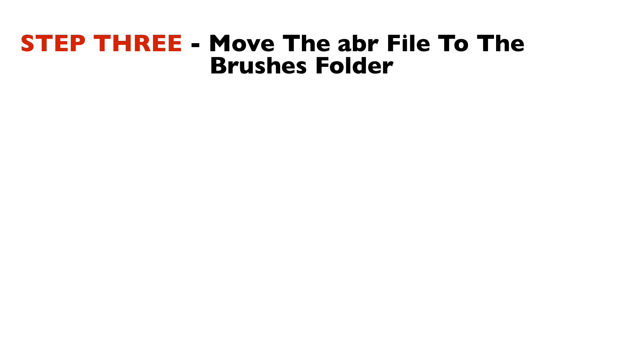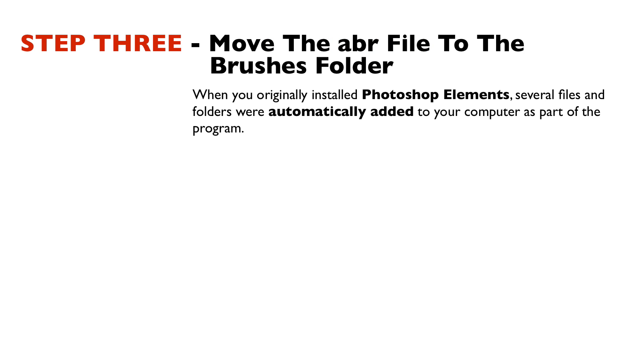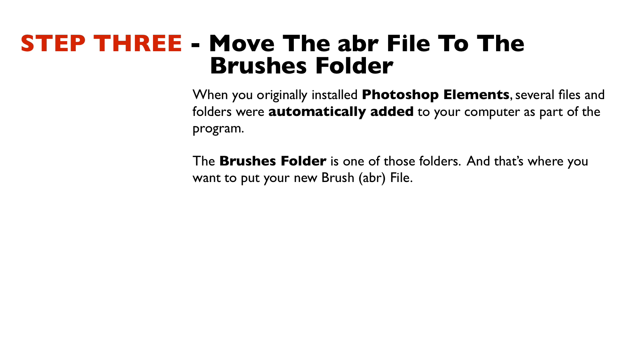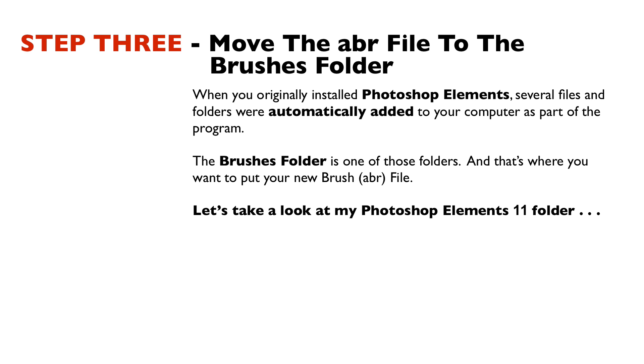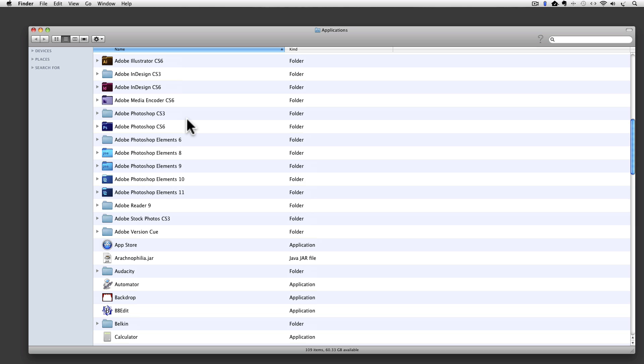Step three is to move the abr file into the brushes folder. When you originally installed Photoshop Elements, several files and folders were automatically added to your computer as part of the program. The brushes folder is one of those folders, and that's where you want to put your new brush file. Let's take a look at my Photoshop Elements 11 folder.